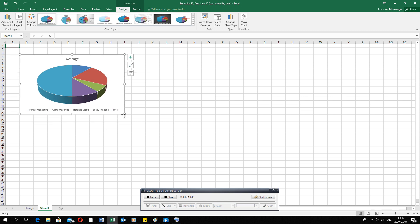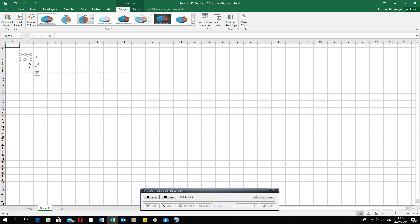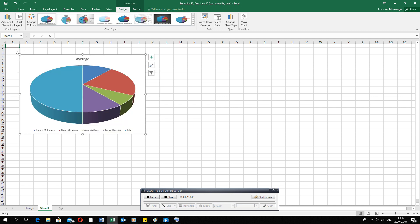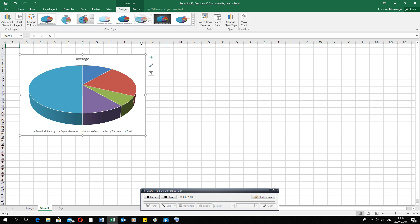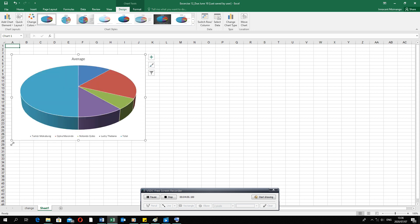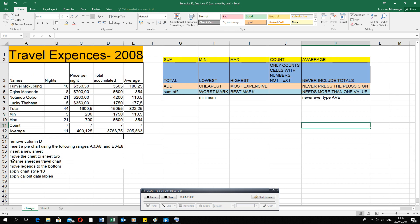Sometimes you might be told to move the chart and position it in B4, for example. That doesn't mean the whole chart must fit inside B4 — it means the first corner of the chart should be at B4. They might also tell you to make it fit into the range of B4 to J26, so you properly position it using the little circles on the corners and sides to increase or decrease the size.